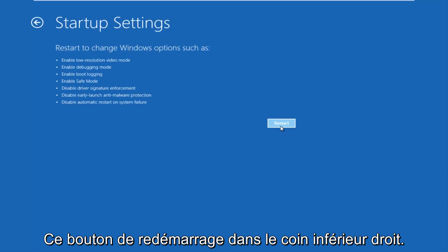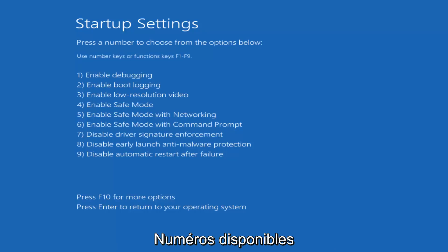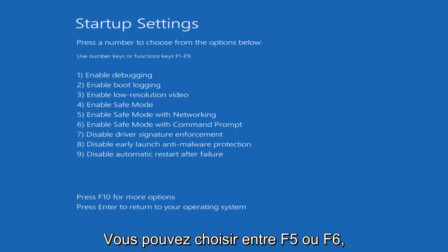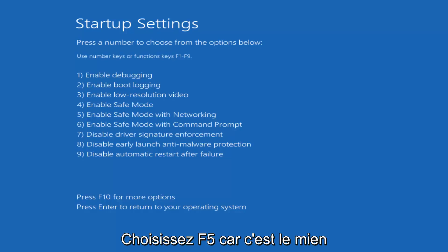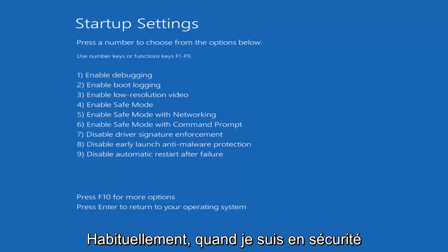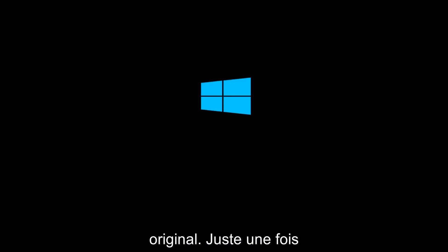Then finally left click on the Restart button in the bottom right. Just be patient, this will take a moment. For Startup Settings, press a number to choose from the options below. It doesn't really matter which one you select — it could be F4, F5, or F6. I'm going to select F5, as that's the one I usually use when going into safe mode. So tap the F5 key just once — once should do it.